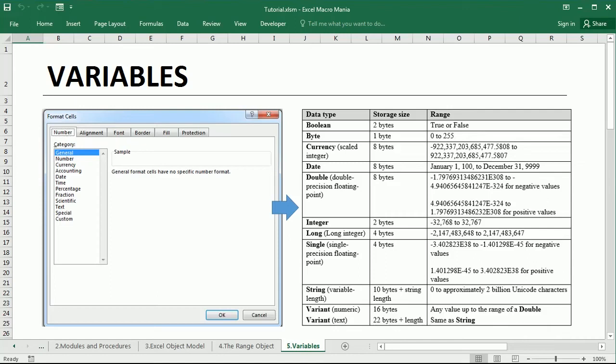Hello and welcome to the channel. This is part 5 of the Excel VBA tutorial for beginners. In this video we'll talk about variables and we will learn to declare, define and use variables in VBA.